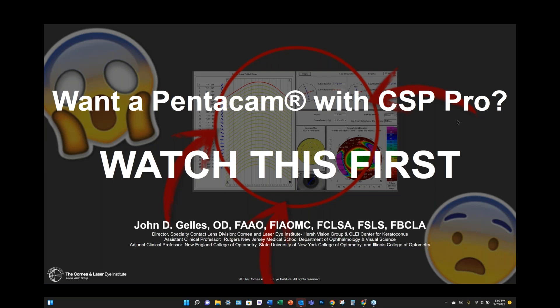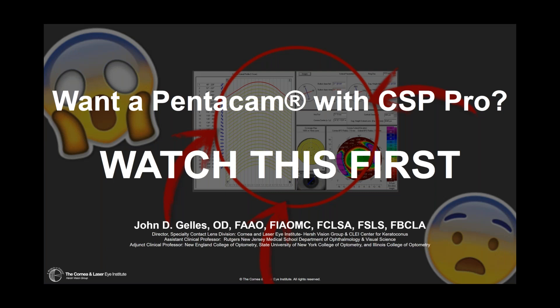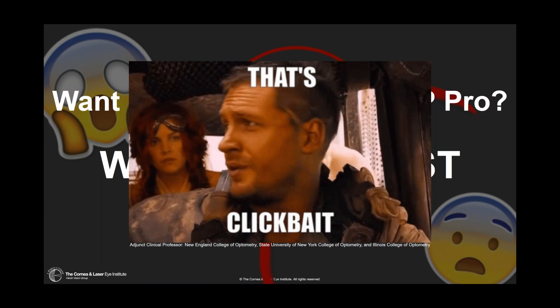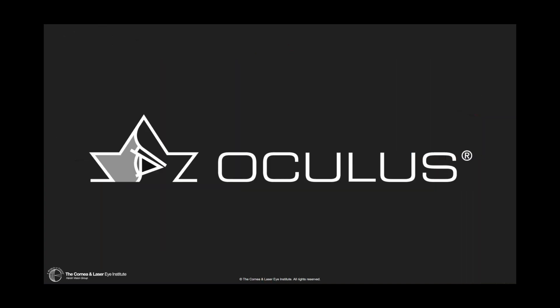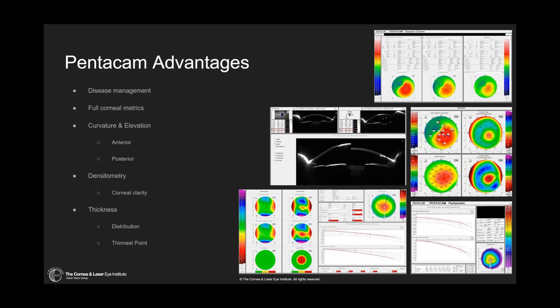Thank you, Bill. So today, I'm hoping we're going to have a little fun with this one. Bill asked me to do a webinar on CSP Pro, and we kind of came up with this title. Today we're going to run through all the various use cases of the Pentacam and really focus in on the CSP and how I use it in the office.